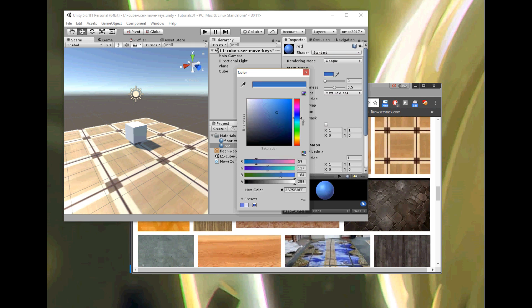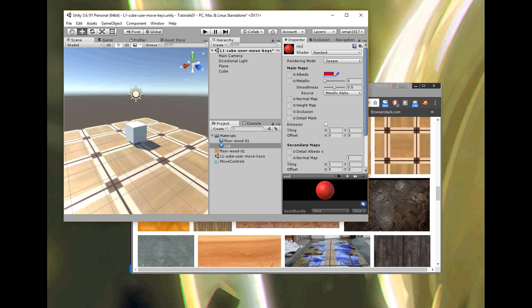I said I wanted red, so I'm going to pick a nice deep red and close the box. Now the material color is red. I'll click on the red material, drag and drop it to the cube — boom. Now I've got a red cube from the color I set, and a floor with a wood texture.